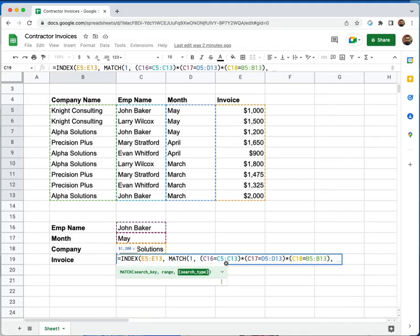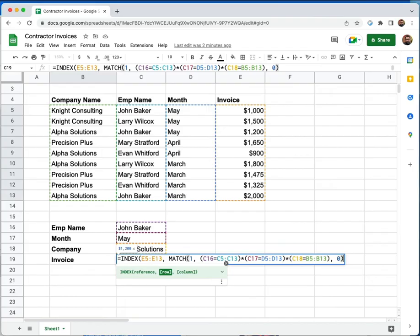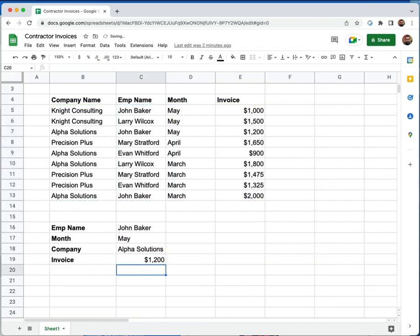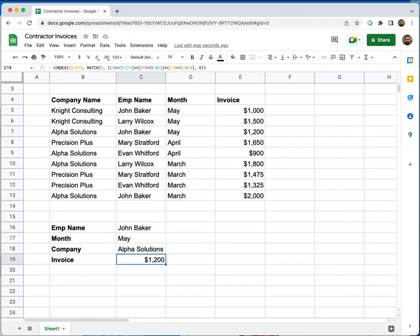I'm going to put a comma. It's asking me for the search type. I want an exact match. So I'm going to go ahead and put a zero, close parentheses for the match, close parentheses for the index, hit enter. And this time, I'm getting $1,200 back, which is the exact right amount that I was looking for.